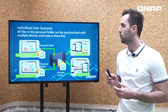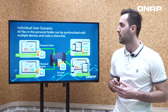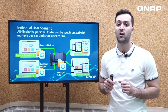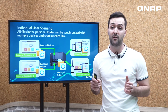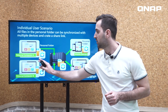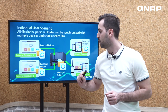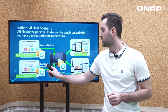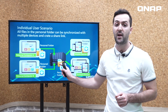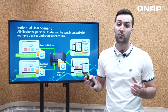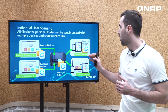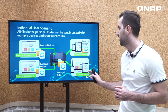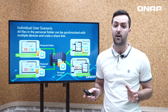Moving on to an individual user scenario: all the files in a personal folder can be synchronized with multiple devices. For example, personal computer A and personal computer B can share and synchronize a personal folder with a QNAP NAS, then provide access to other mobile or multiple devices.